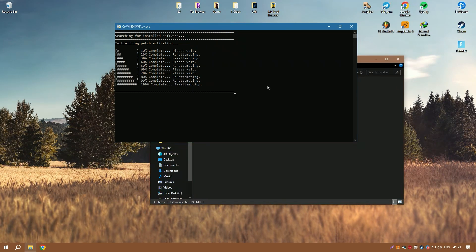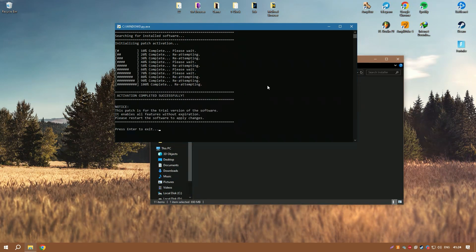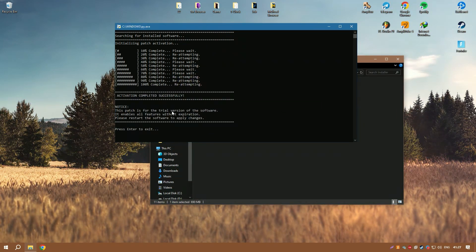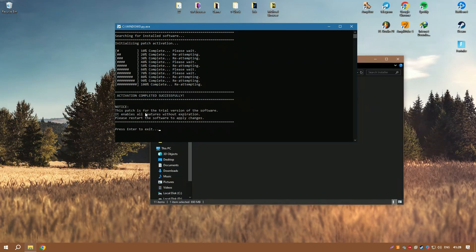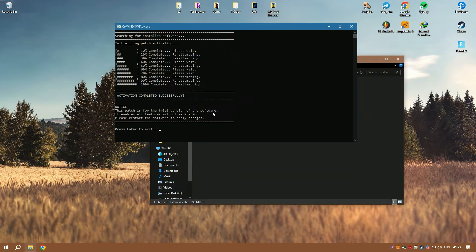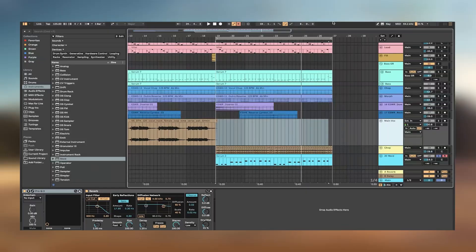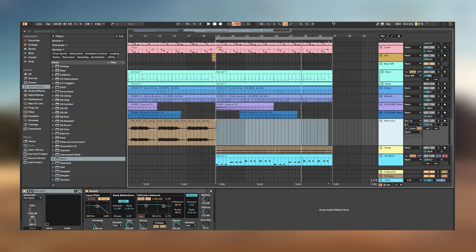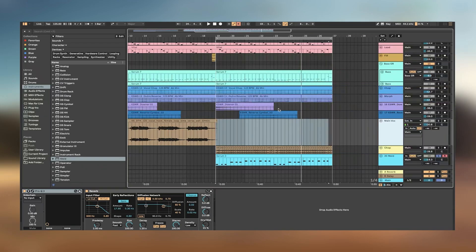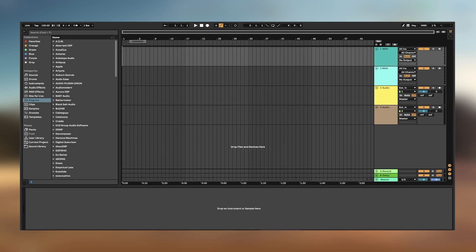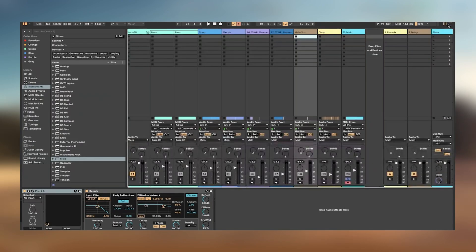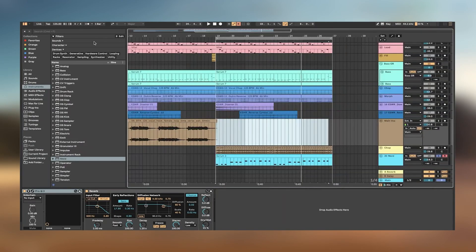Integration with hardware is another strong point of Ableton Live. It is designed to work seamlessly with various controllers and external instruments, making it a central hub for complex setups. The Push device, developed by Ableton, further enhances this integration by providing hands-on control over all aspects of the production and performance processes, delivering a tactile and immersive experience.